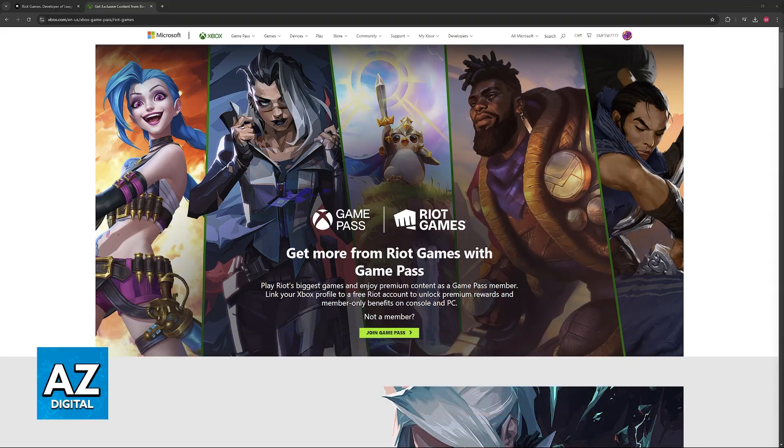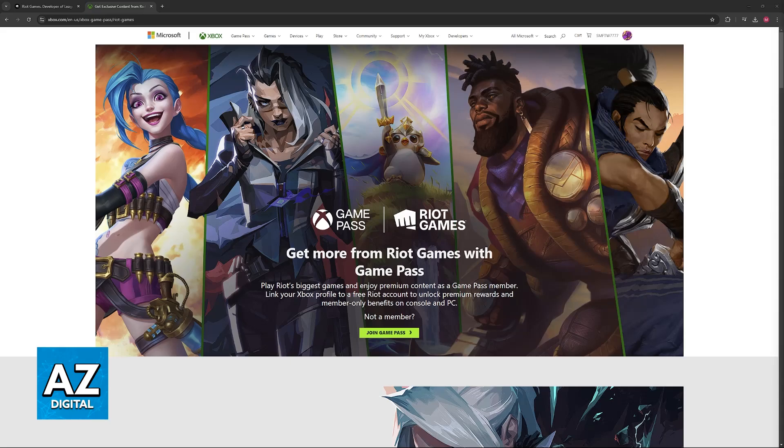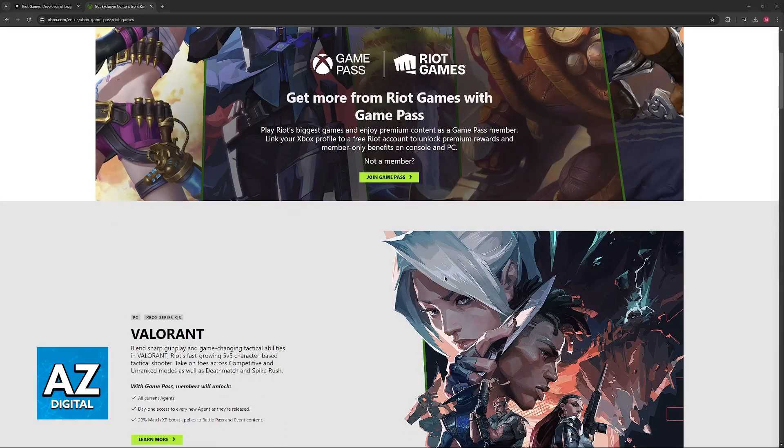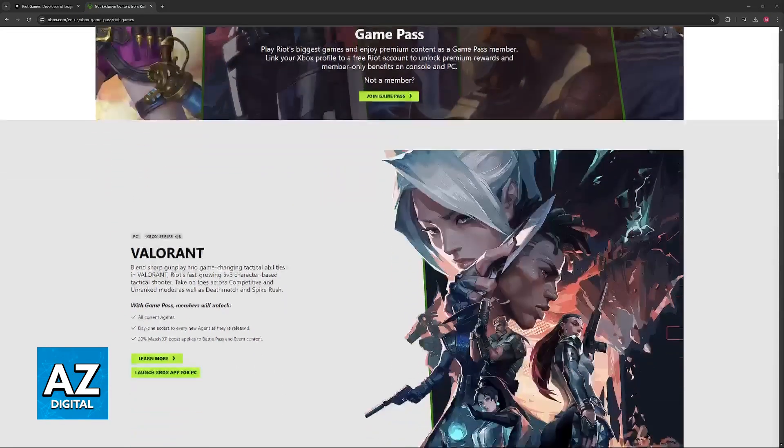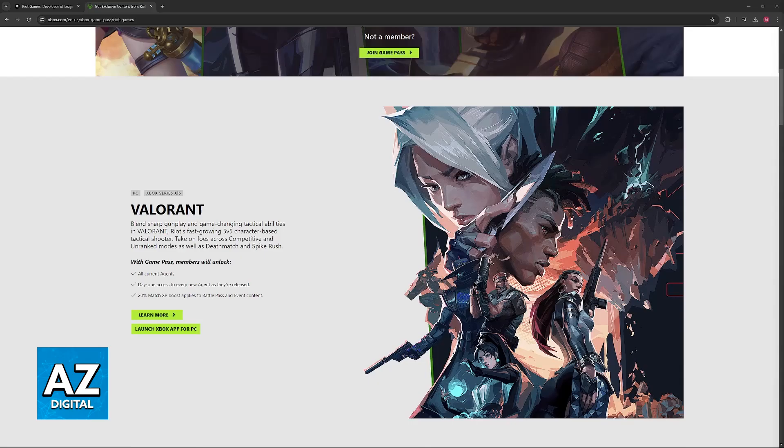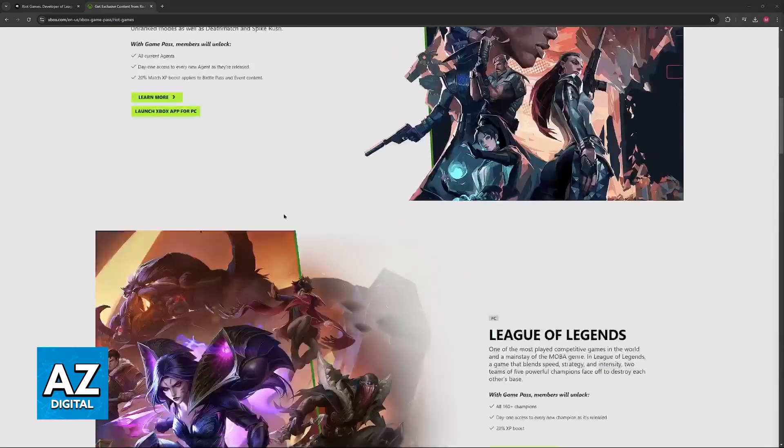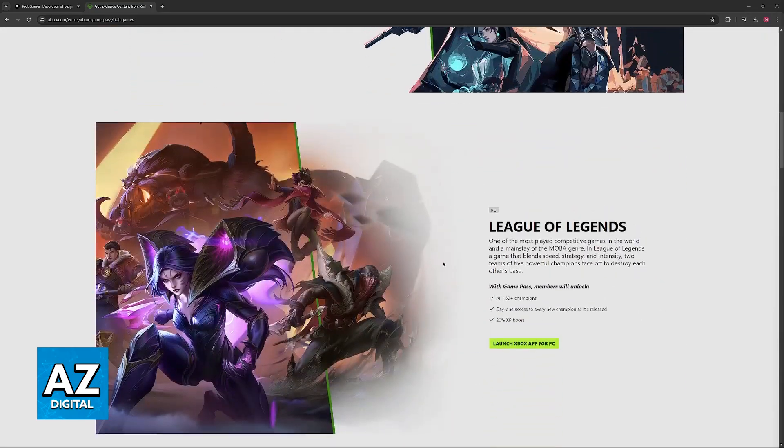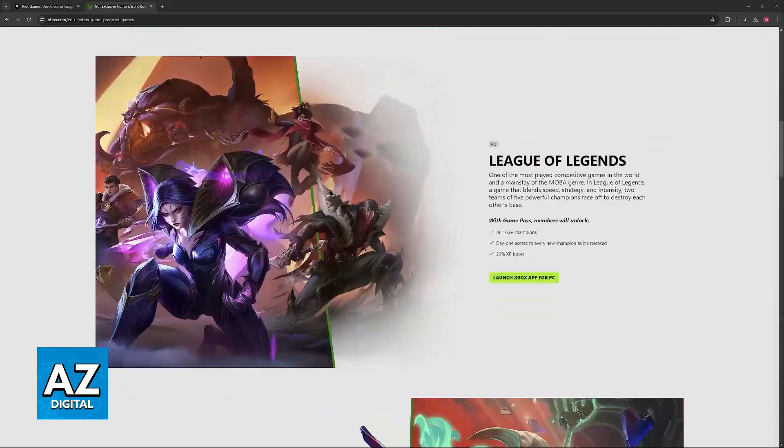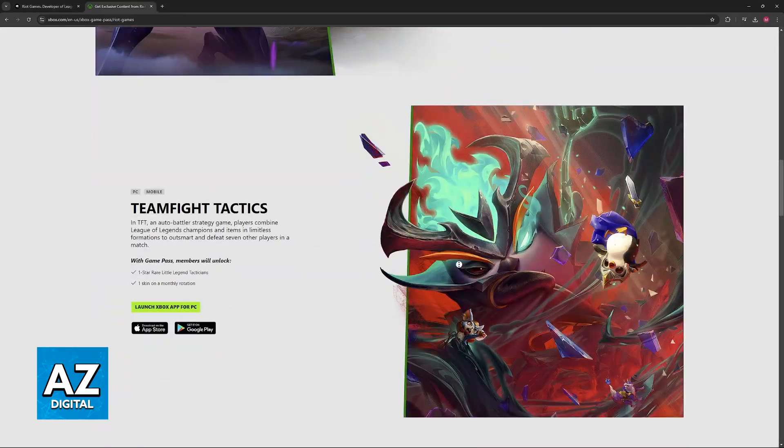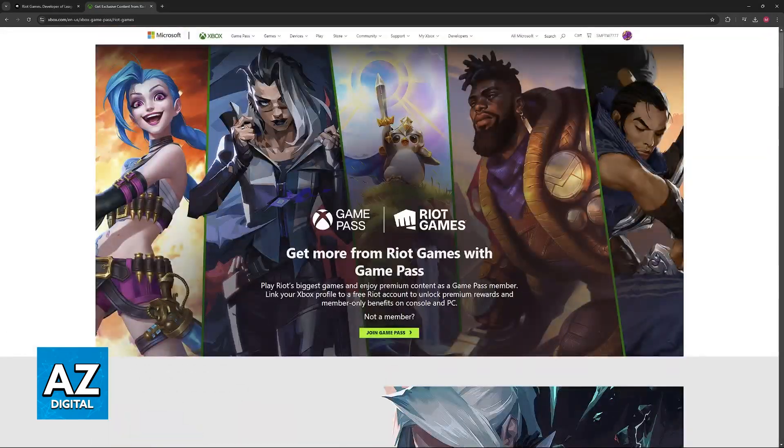In this video I'm gonna give you easy to follow instructions on how to link your Riot Games account or your Valorant account with your Xbox account. Doing this will grant you access to various exclusive skins, items and other bonuses on these games, so League of Legends, Valorant and Teamfight Tactics.